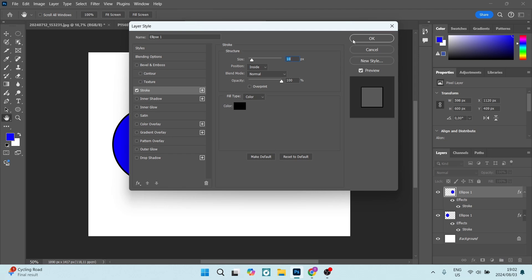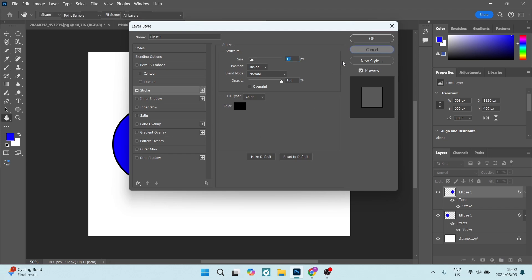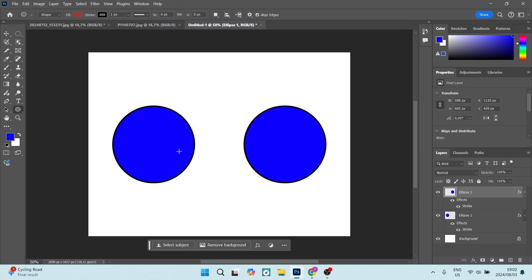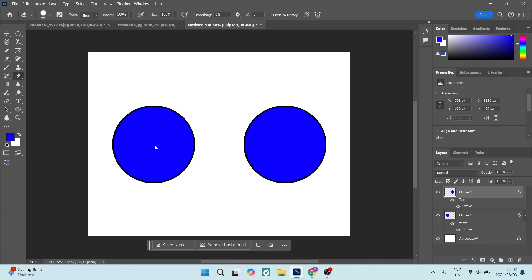A stroke is essentially an outline. Now you will see if I go over to my erase tool and I go through this, it's not actually working.